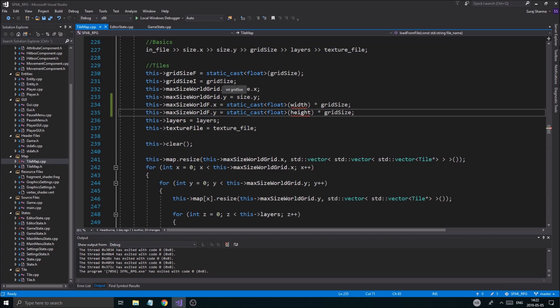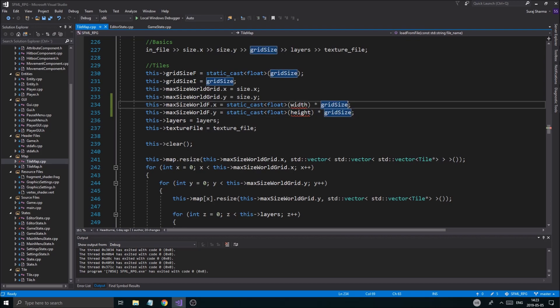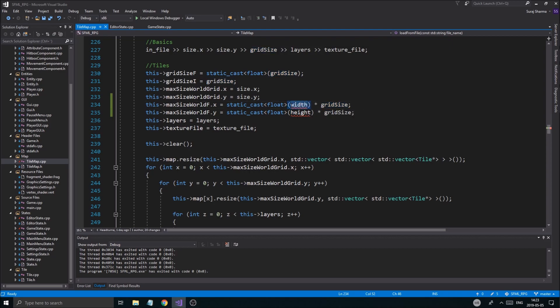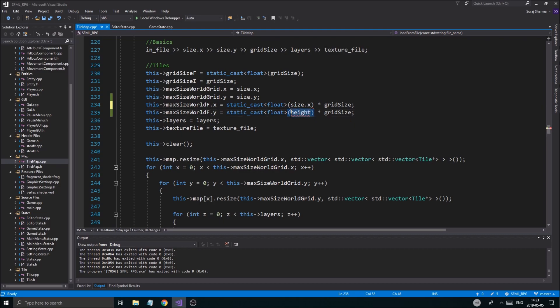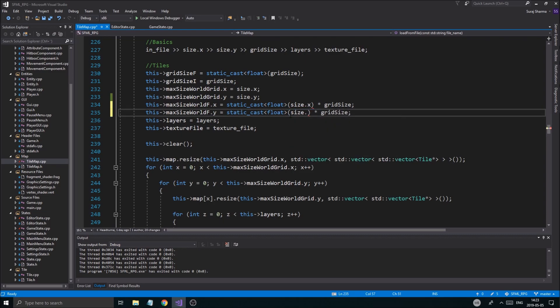And we have a grid size, which is a float, grid size float, and max size, okay, size, size.x, size.y. All right, and you can basically just static cast the result of these, and you should get the correct value.